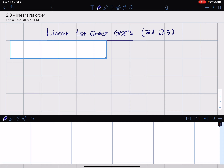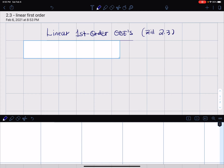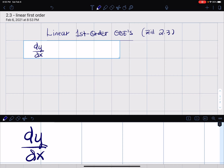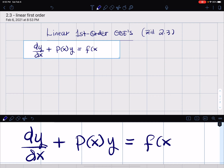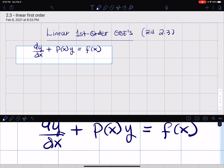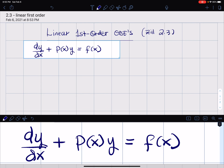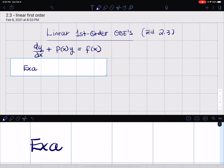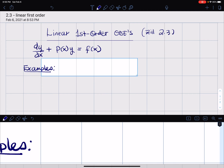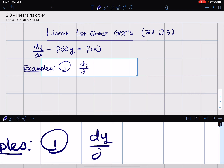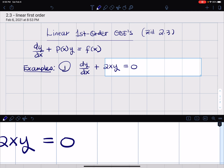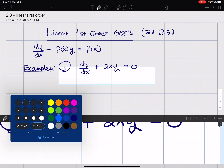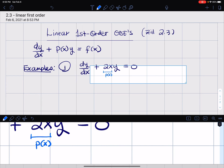We're going to look at linear first order differential equations. These are first order differential equations that we can write in the form dy/dx + p(x)y = f(x). So if you can have an equation in this form, then that equation is definitely linear. Here p(x) is our p of x and f(x) is our f of x.